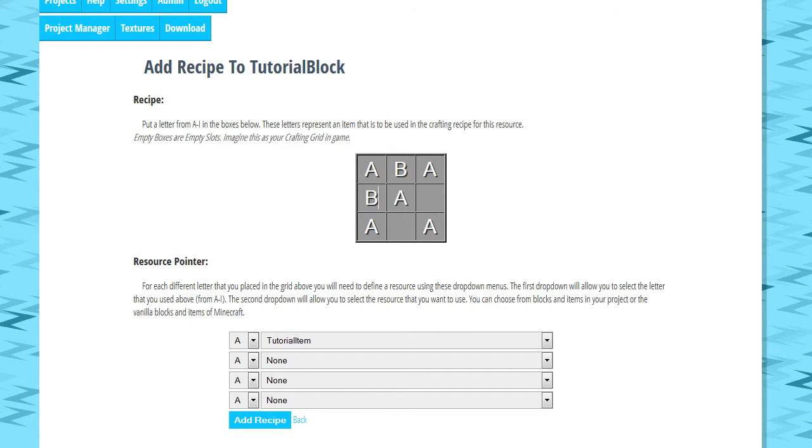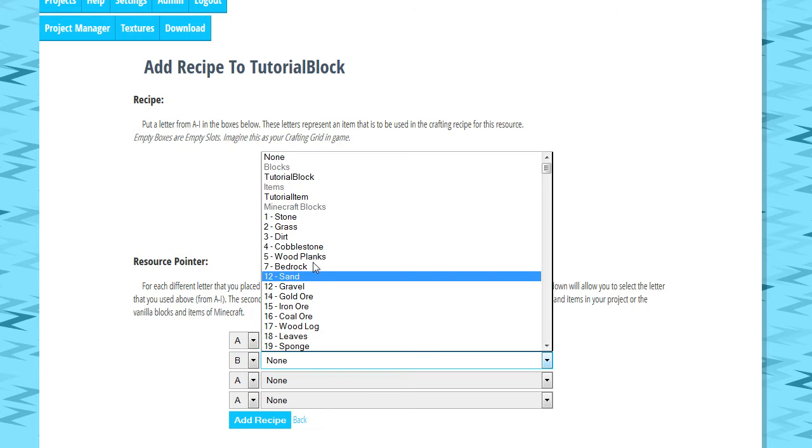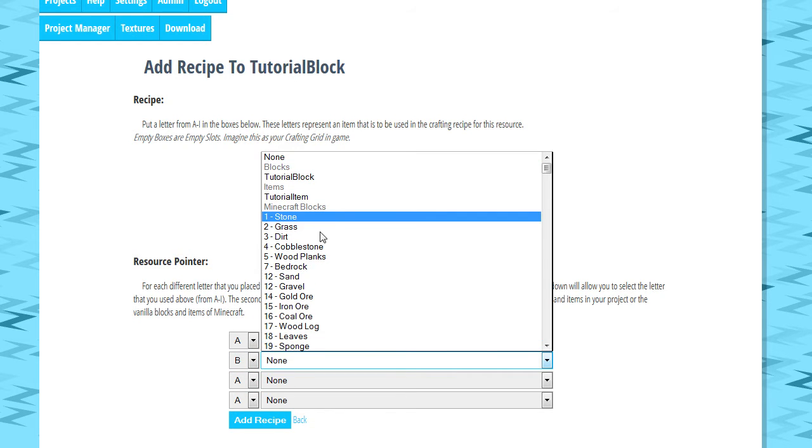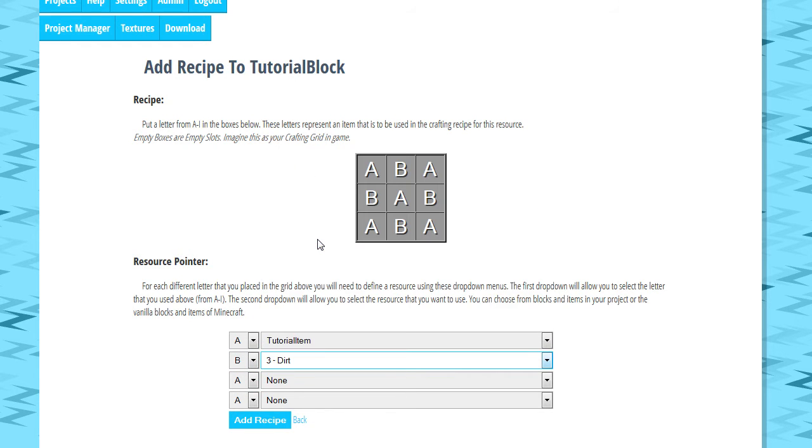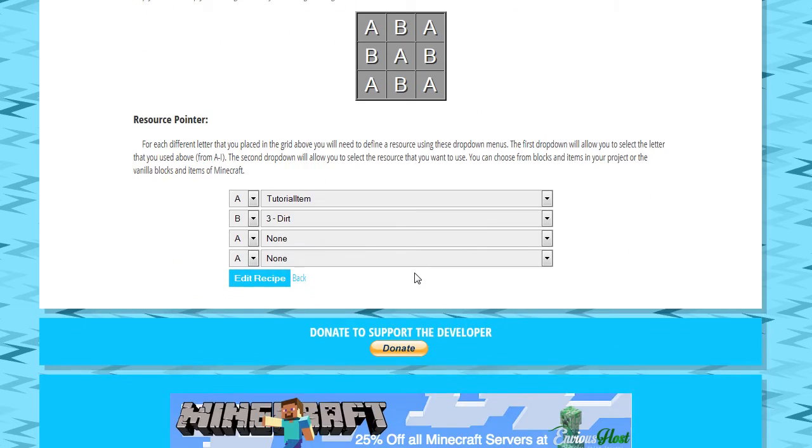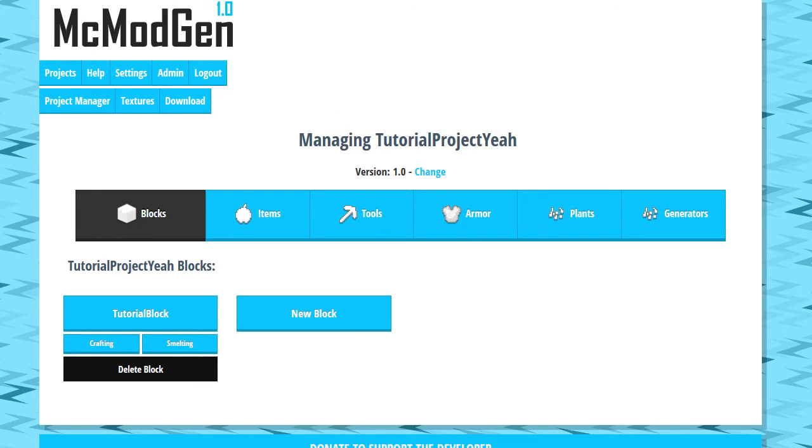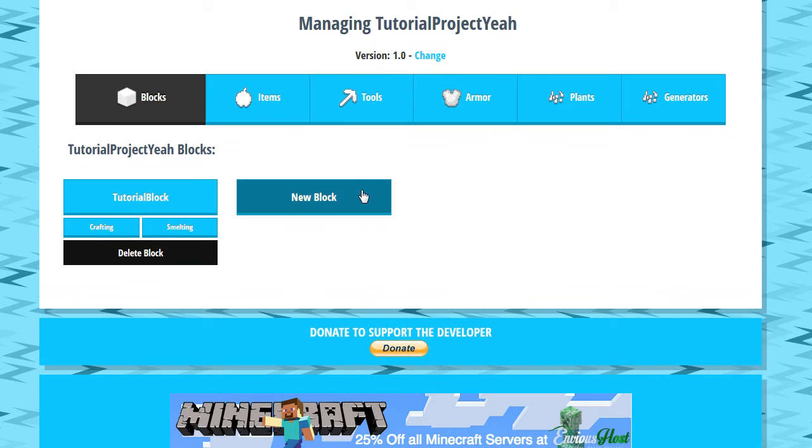Let's go ahead and do B, B, B, and B in all the spots. We're going to do B, and anytime we see that, we're going to go ahead and say you have to use dirt. So we're going to put dirt in this spot and tutorial item in those slots, and we're going to click add recipe. So recipe has been added. You can go back and edit it later if you feel like, but for now, we're going to return to our project manager.